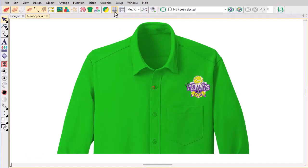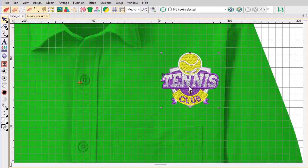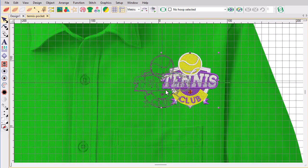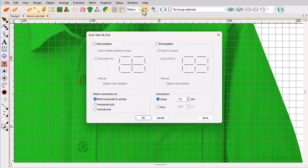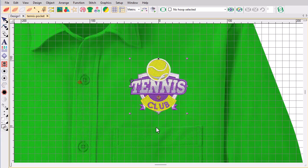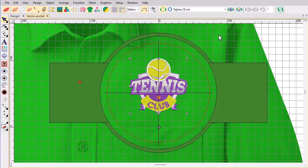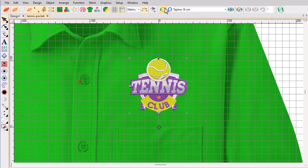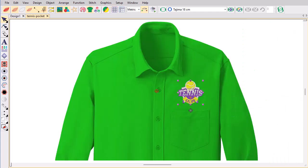Another common use case requiring the manual method for start and end points is when aligning badges consistently to a known part of the garment. For instance, if you want to place a club logo 2cm above the pocket of a shirt, digitise the start and end point 2cm below the design. Select your hoop, making sure that both the design and start and end points will fit within the sewing area. The machinist can align the laser pointer with the top of the pocket, ensuring the design will always stitch at a consistent height above the pocket.